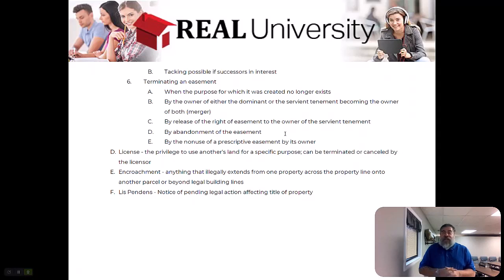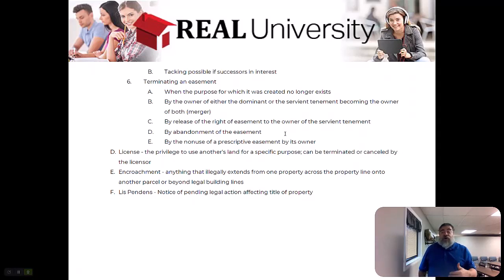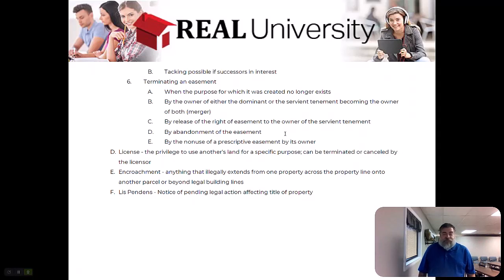One of the owners could release. The release of the right of the easement to the owner of the servant tenant. Meaning the guy's not going to need it anymore. I'm going to abandon it, which is the fourth reason. Or because of non-use.